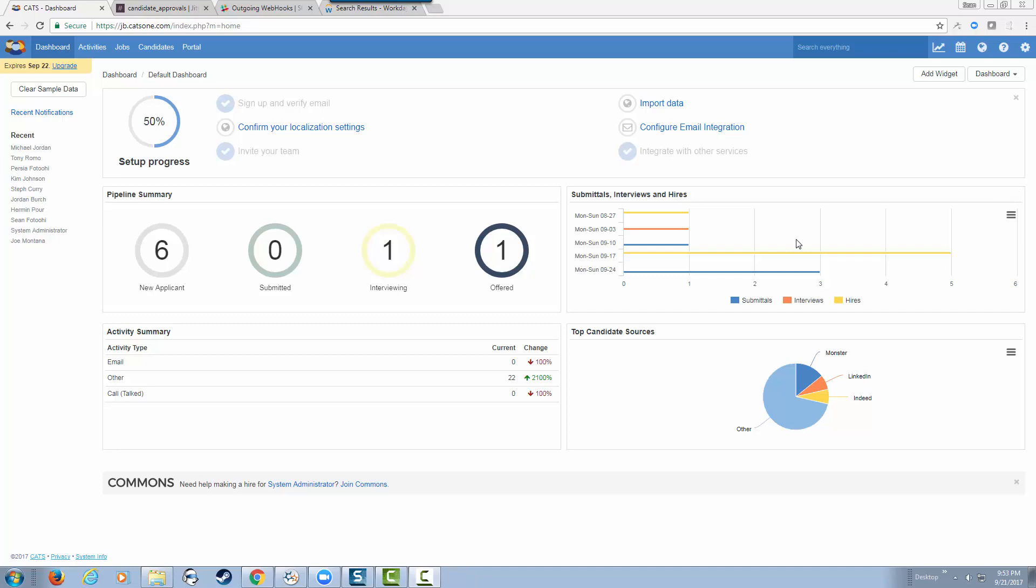Let's get started. We're going to start at an application called CATS. CATS is a SaaS application for recruitment. It provides the ability to create jobs, have candidates apply for jobs, and keep track of your recruitment process.